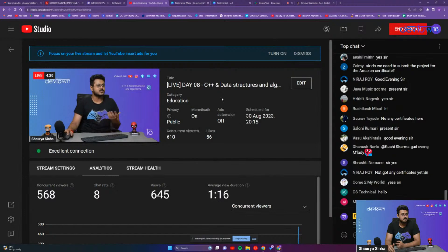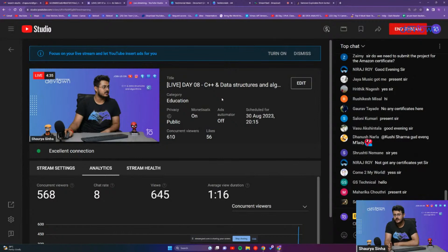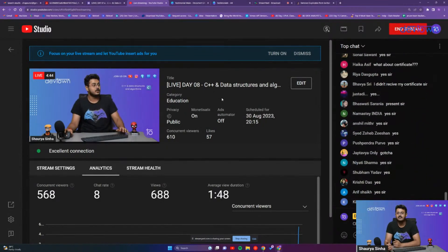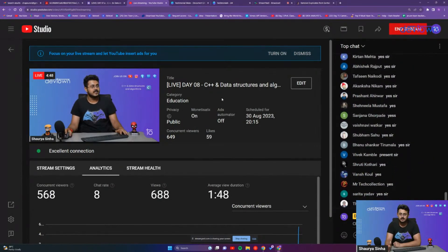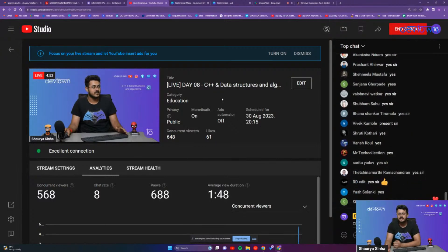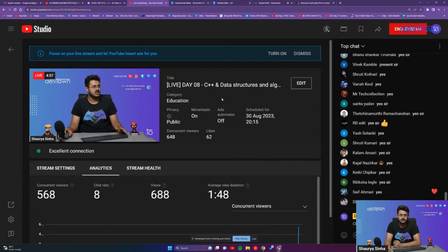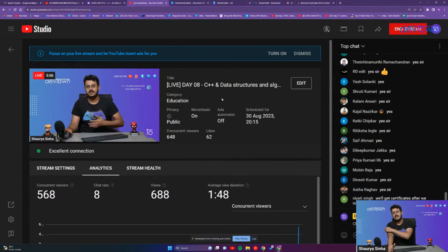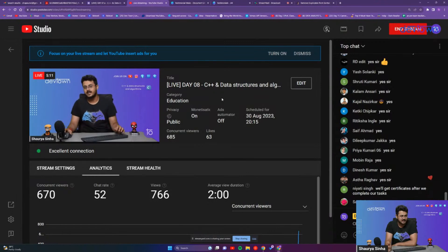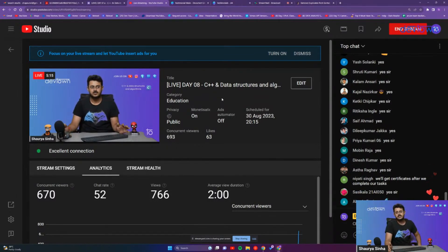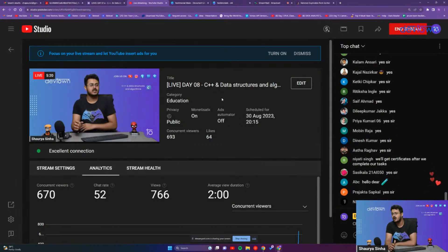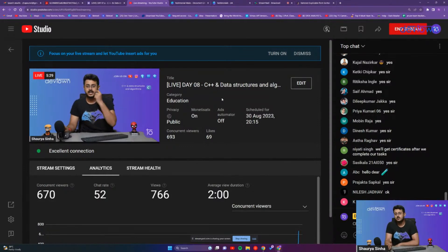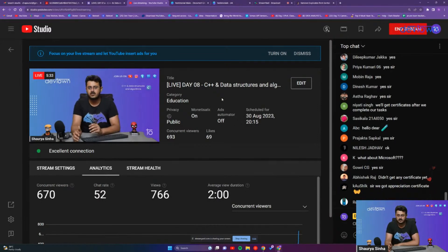Coming back to certificates — how are you going to get the certificates, where and when will you receive them? Let us discuss the certificates. You are going to get three certificates: the DevTown certificate, the Google certificate, and the Amazon certificate. The DevTown and the Amazon certificates will be sent to you in the next two to three days, by the third of September itself.